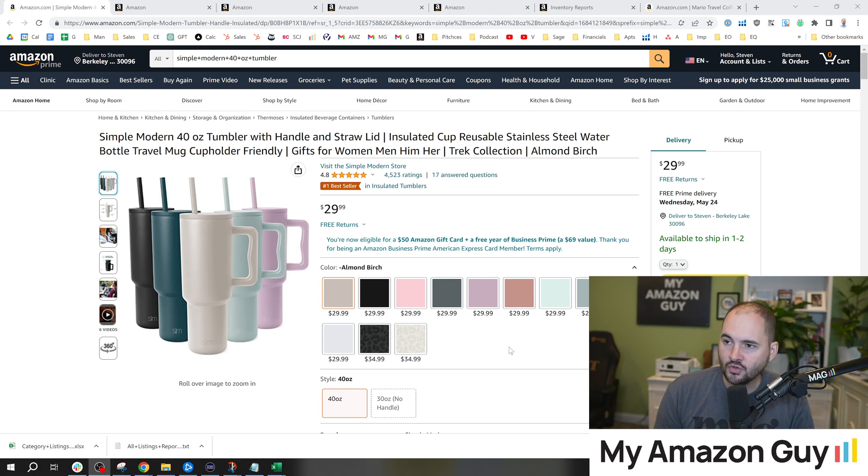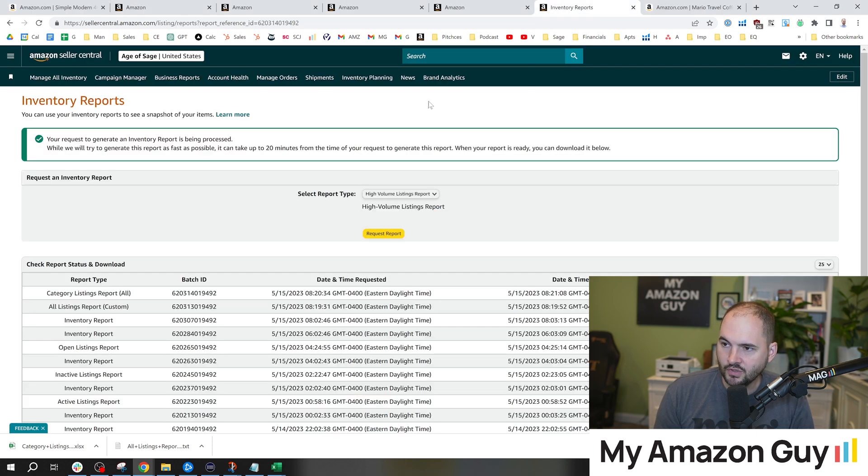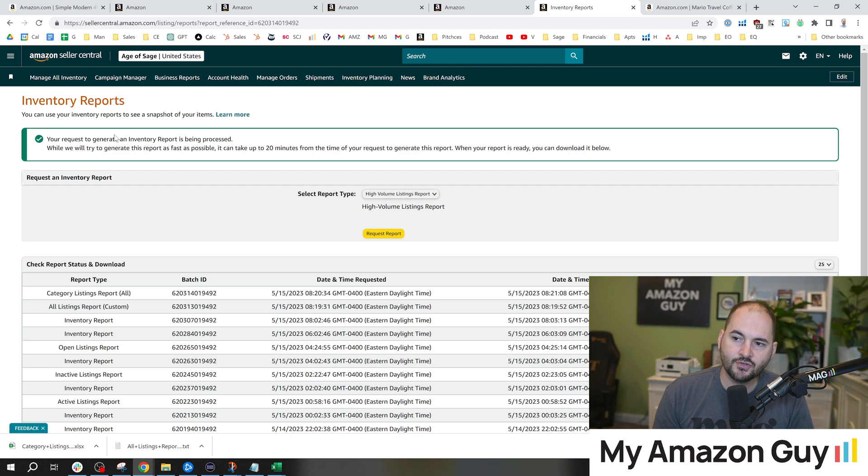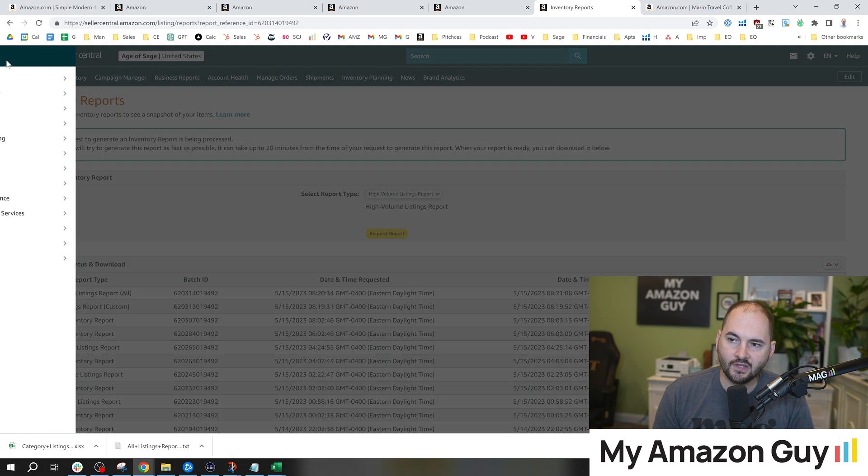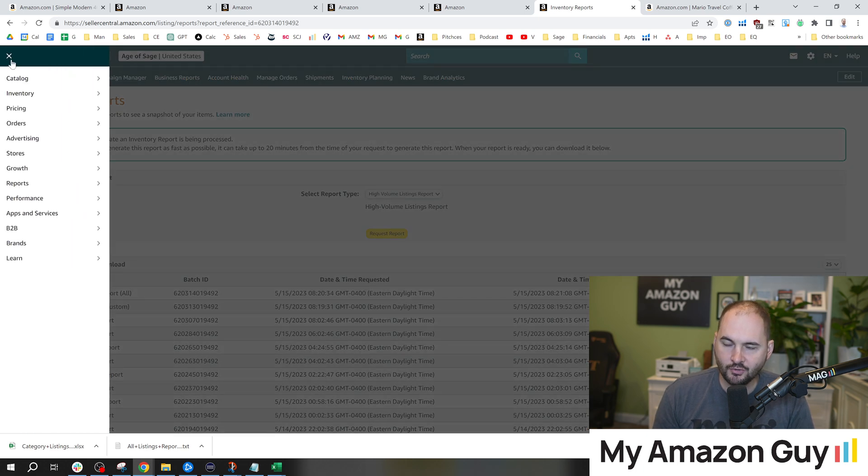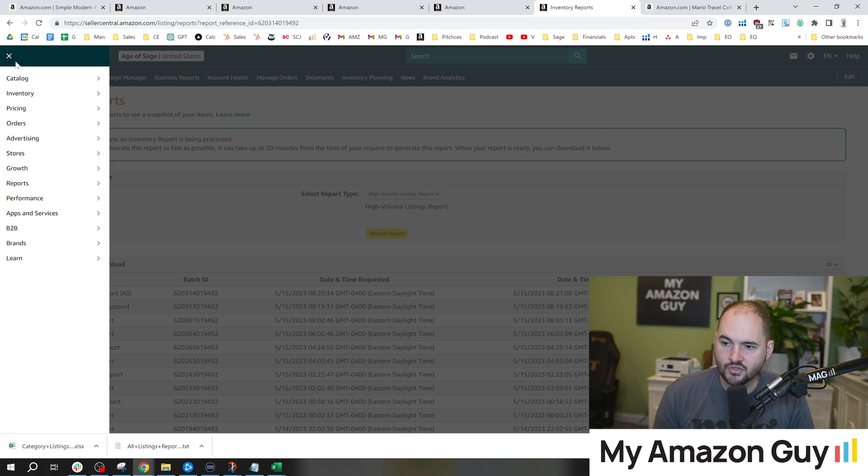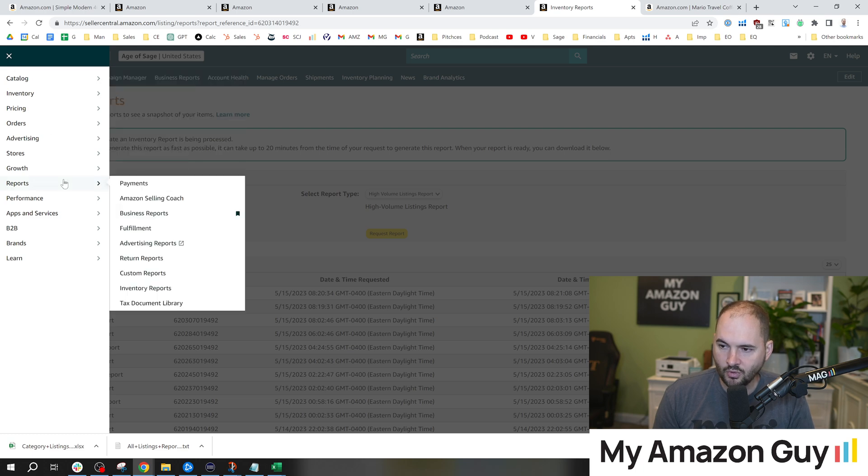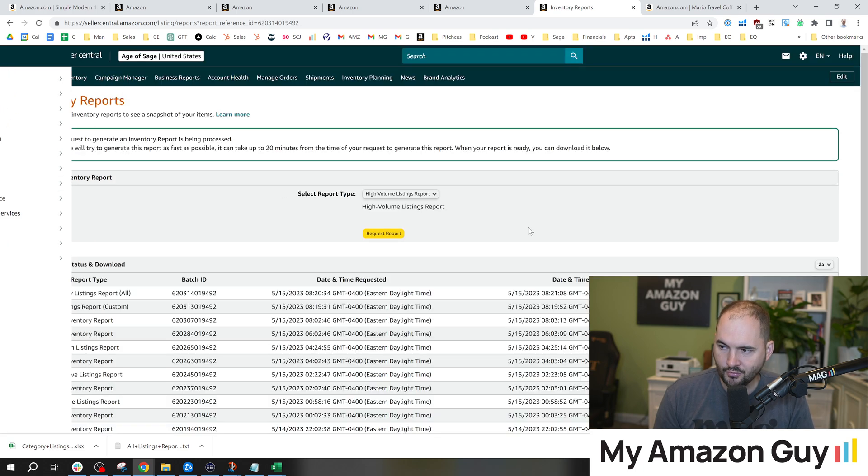First thing I'm going to recommend you do is pop over to your inventory reports. To get here, you're going to put your cursor on that top left hamburger menu, scroll down and look at reports, and go to inventory reports.